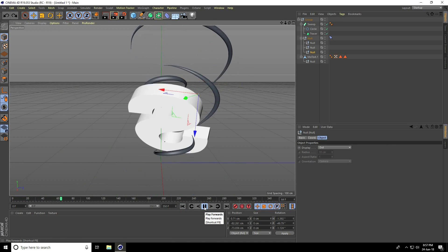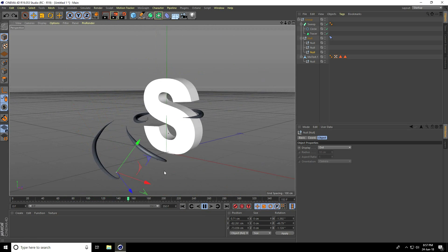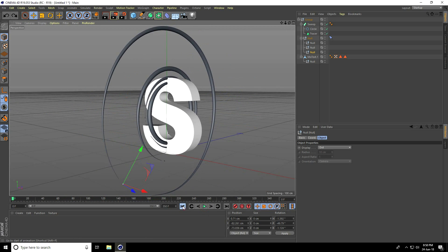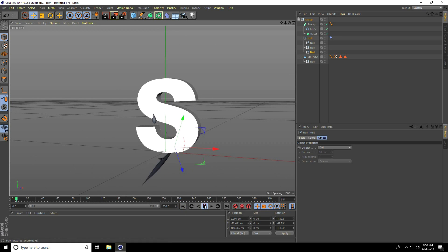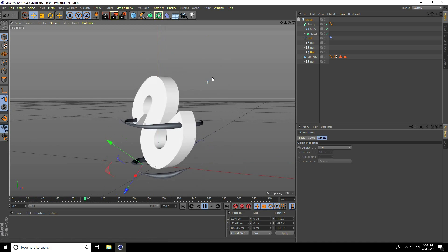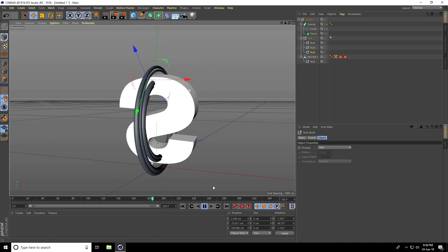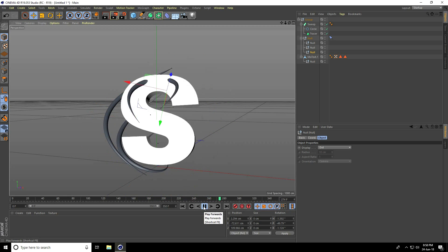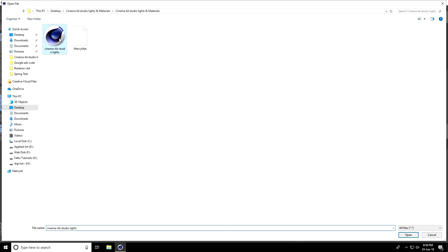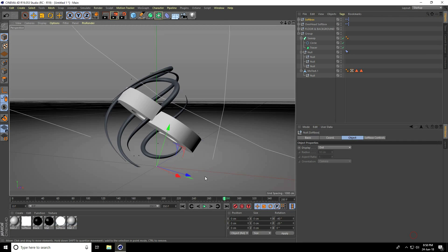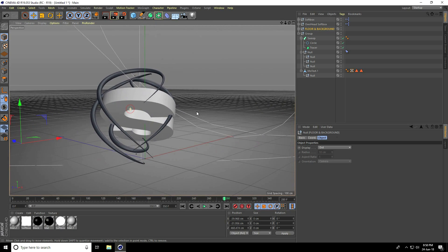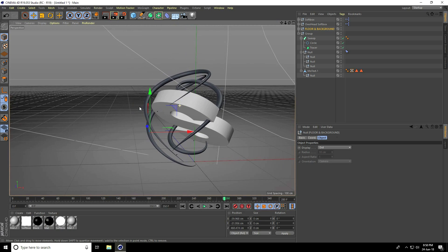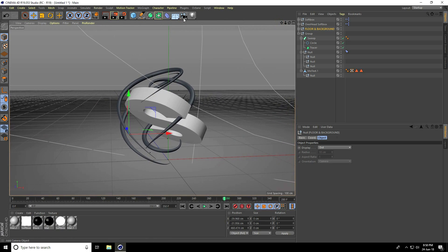Play — it looks really nice. You can change null object positions to adjust the effect. Now apply lighting: go to File > Merge, select Cinema 4D Studio Light, open it, select the flow, and move the background down a little.